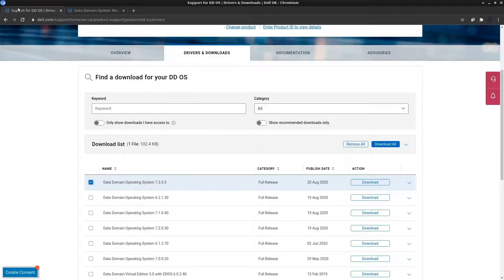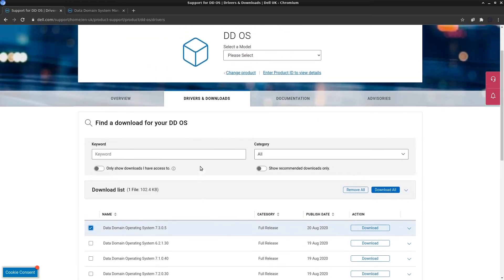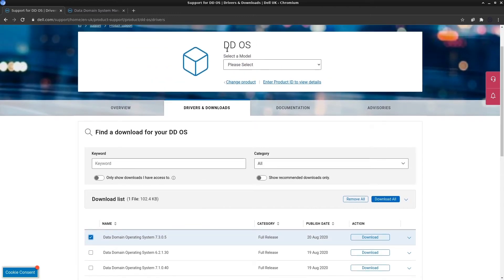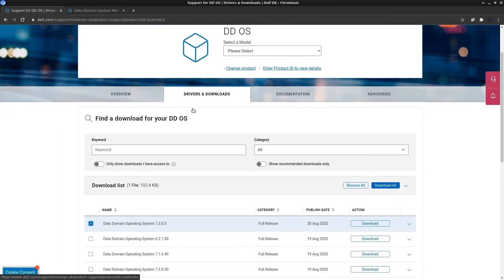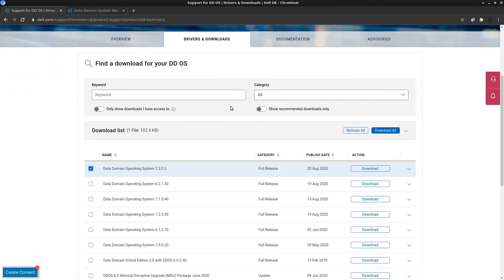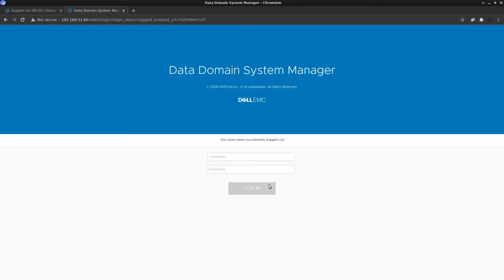Once that is done, you can go ahead and download the upgrade package from the DDOS page of the support site. Go to Drivers and Downloads and then select the version of the Data Domain OS that you want to upgrade to.